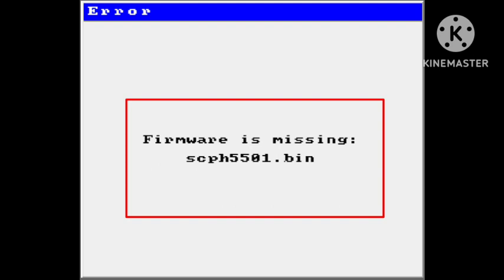You can change that and after that you can start your game and your problem will be solved. So in this way you can also fix this problem, but if sometimes this method does not help you, then you can try the second method.